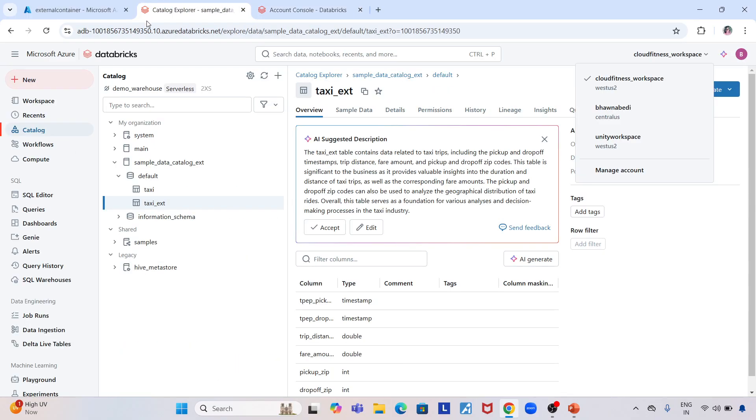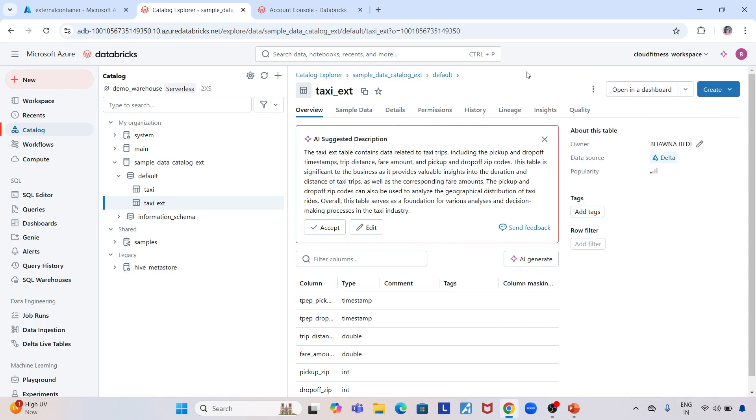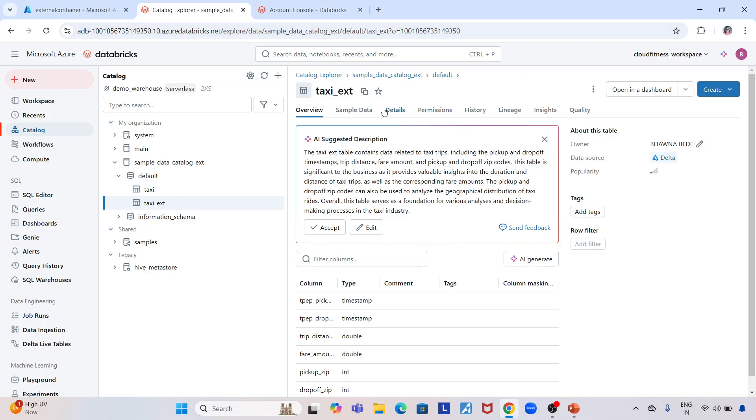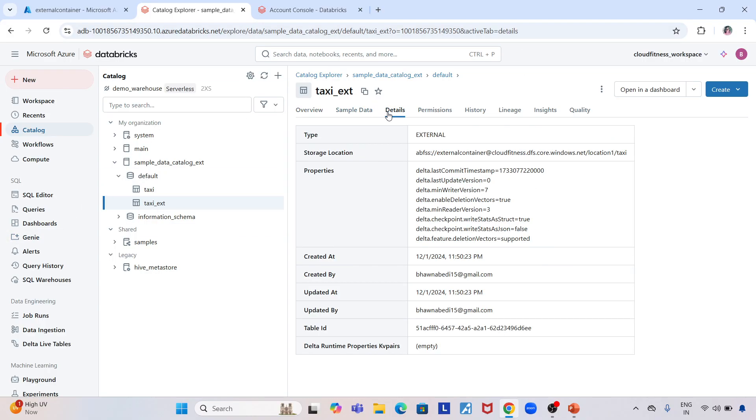Regarding managed tables versus external tables—if you've been watching my previous videos you know this. If you see this taxi_ext and go to the details, you can see the type is external. This is an external table, and when the table is created, a location is mentioned specifically for it.